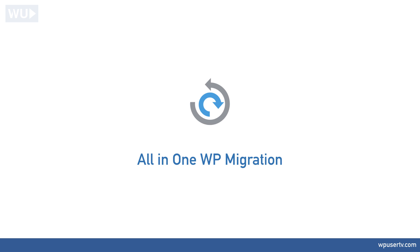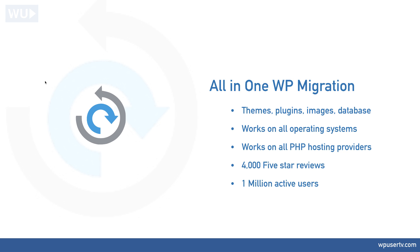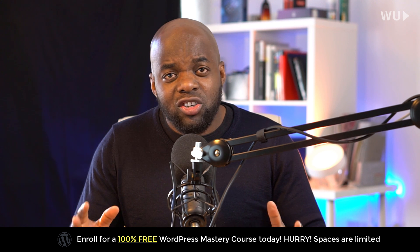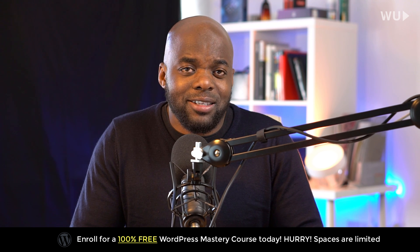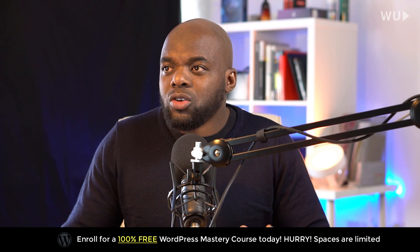This plugin is fantastic because it migrates everything - I'm talking about themes, plugins, images, and also the database. It works on all operating systems, so whether you're on a Mac or a PC, that's fine. It also works on all PHP hosting service providers. Now this plugin has over 4,000 five-star reviews and over 1 million active users. So as you can see, this is a trusted plugin and it's been tested over and over again.